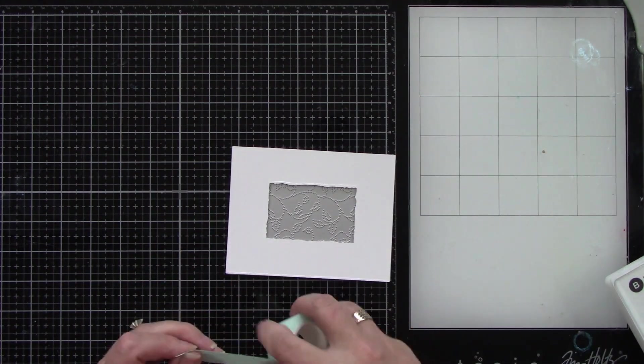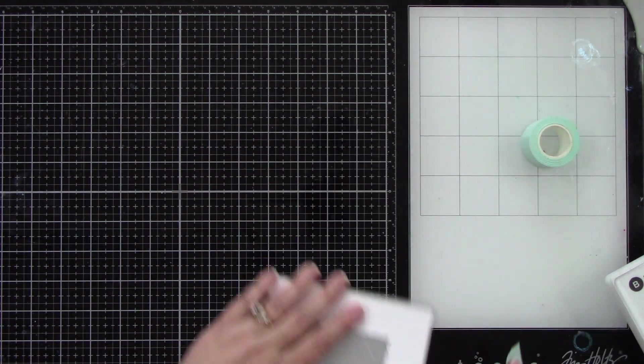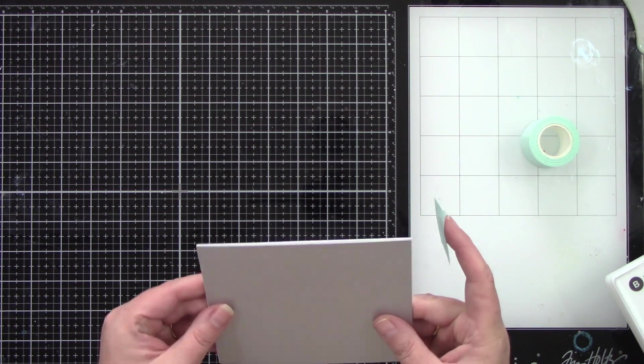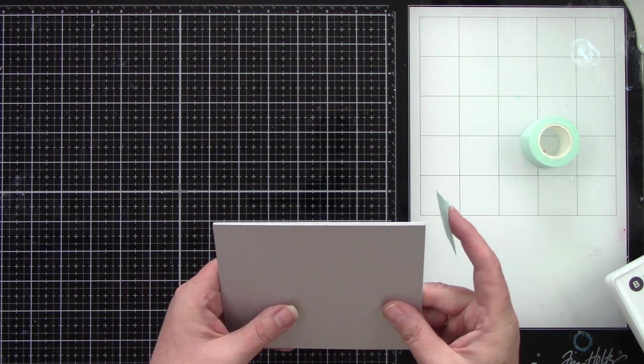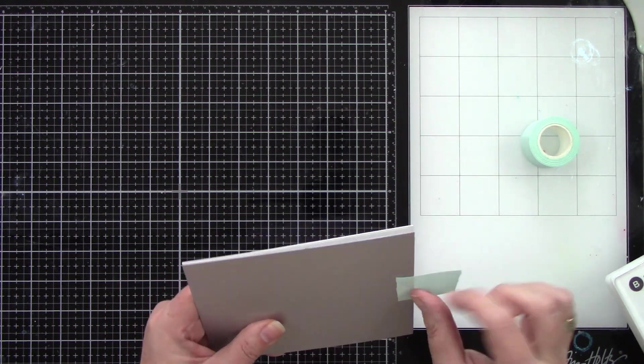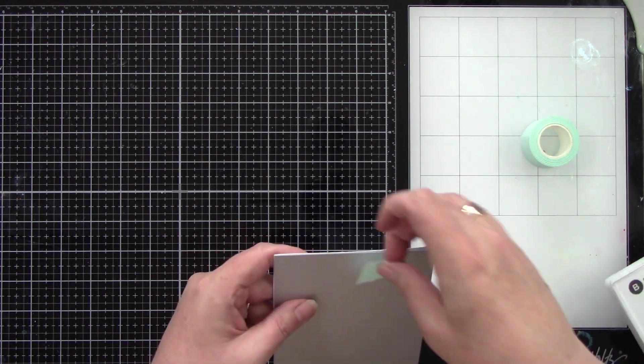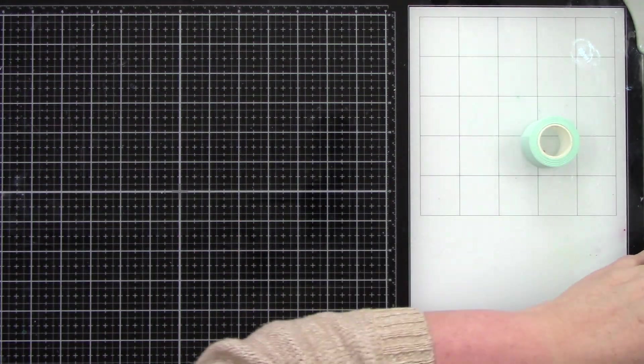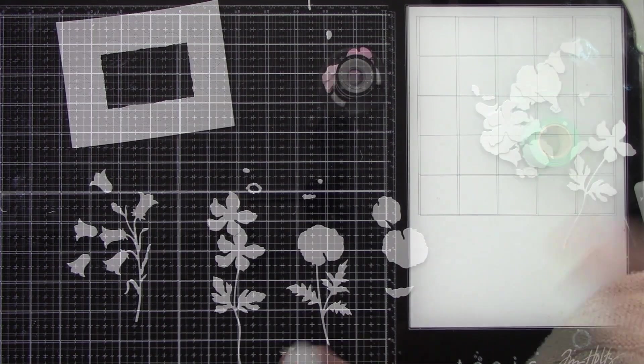Then we're going to add some fun texture to the background. I'm using the swirling leaves pierced A2 cover plate so I can tape that in place with some low tack tape and then run that through the die cut machine.